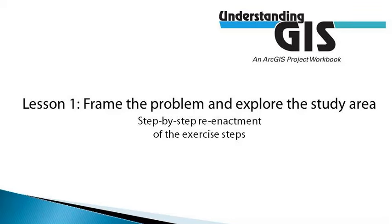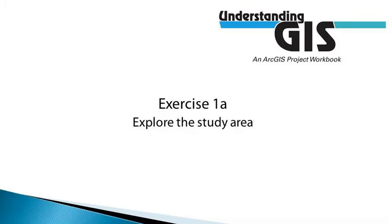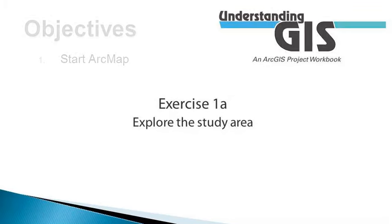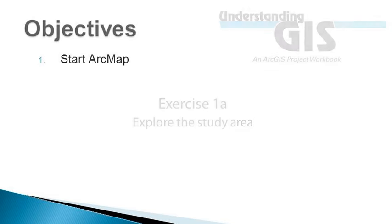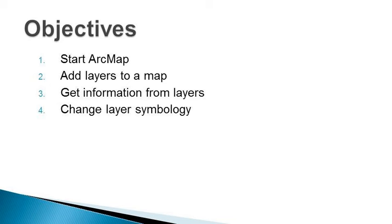In this first exercise, we're going to get to know the Los Angeles River and its surrounding area. At the same time, we'll learn a little bit about the basics of working with ArcMap, how to navigate a map, how to add and symbolize data, and how to get some information about the map features.